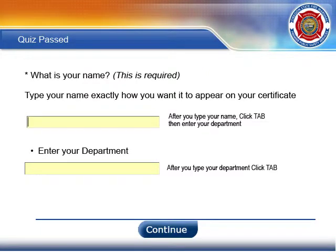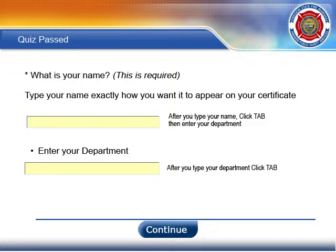Okay, this is where it gets a little bit tricky. If the user passes the test, they'll be directed to this slide. Since I created my own certificate, I need the user to fill in their name because the name will be generated on the certificate later. If they do not fill in their name, the Continue button is disabled until they fill in their name.